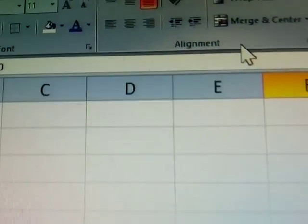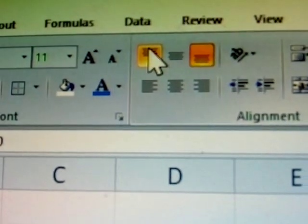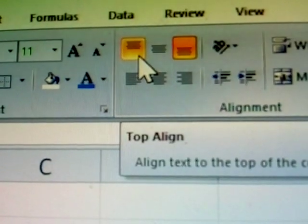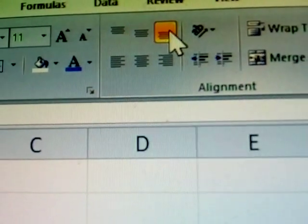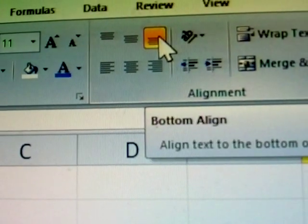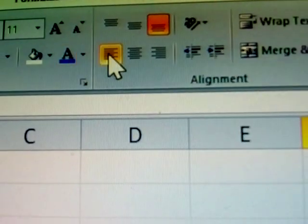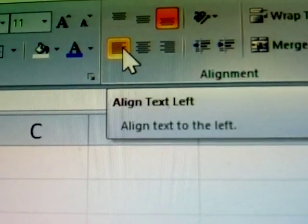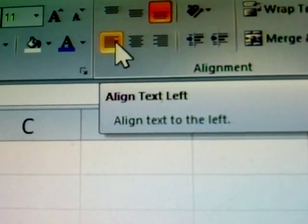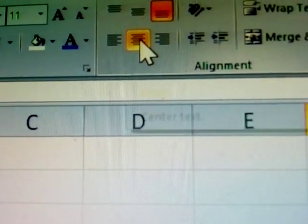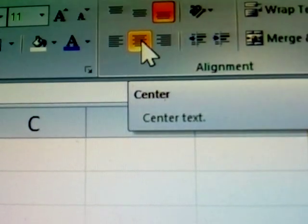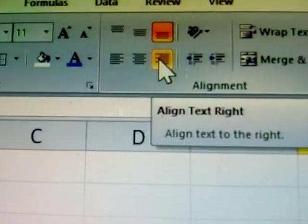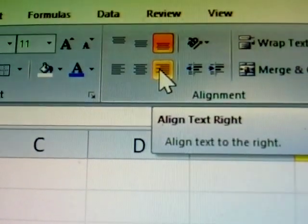See here, these are all alignments. This is the top alignment. This is middle alignment. This is bottom alignment. This is align text left. This is align text center. This is align text right.